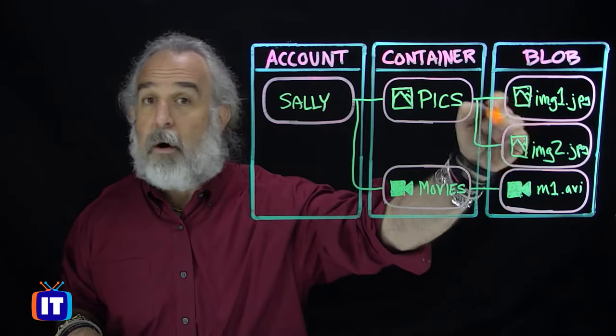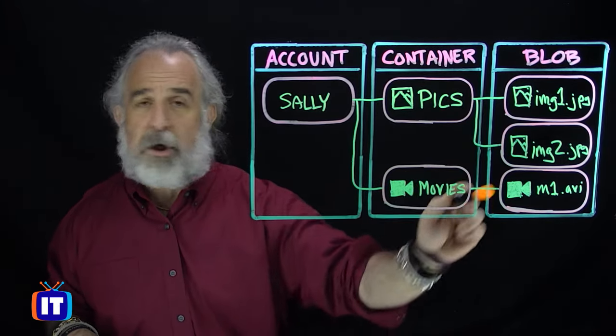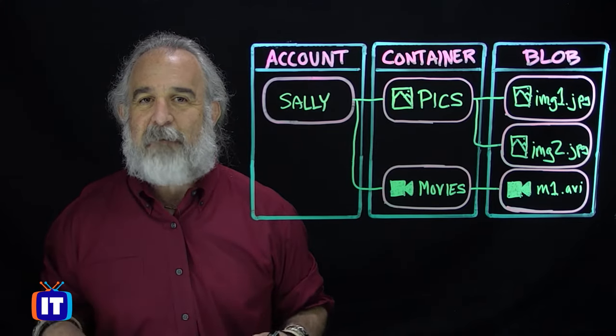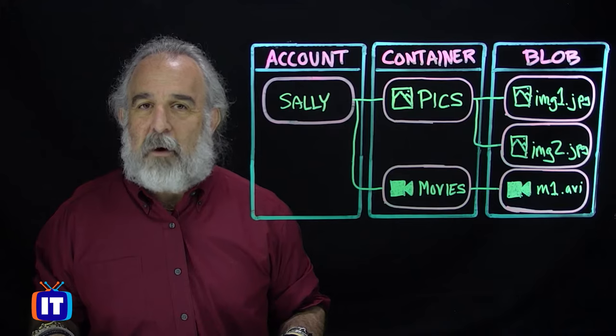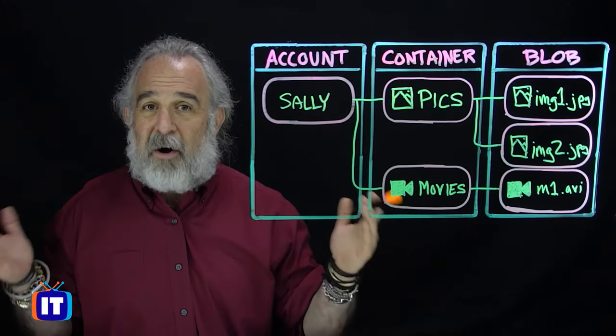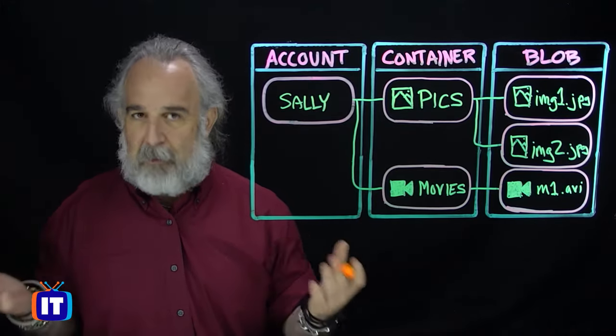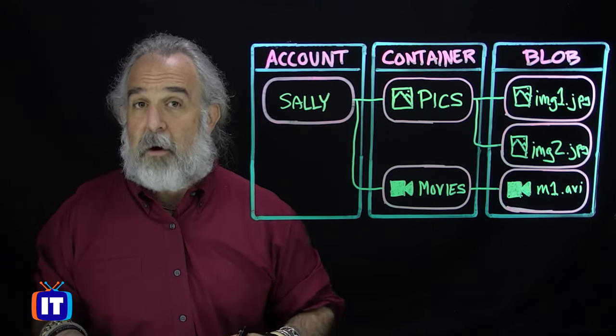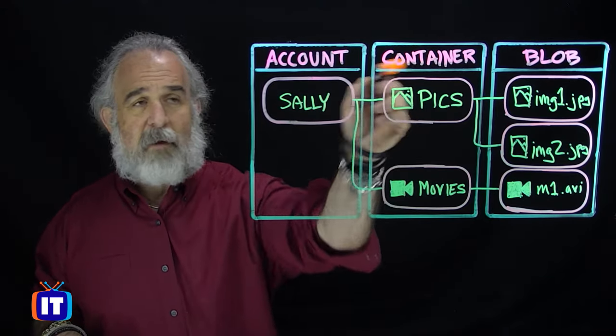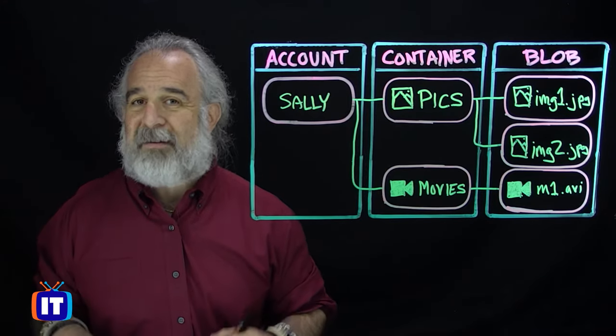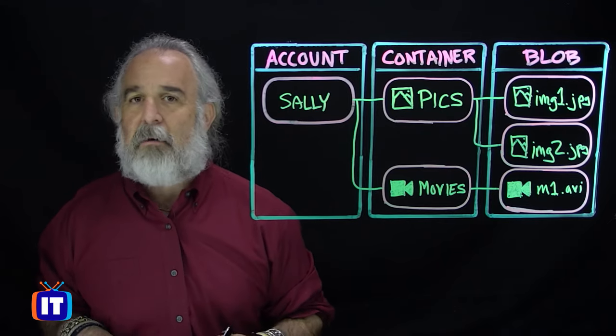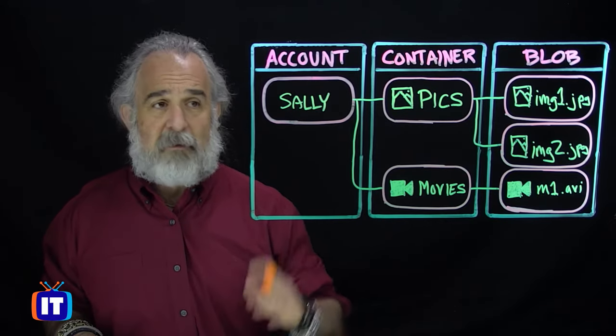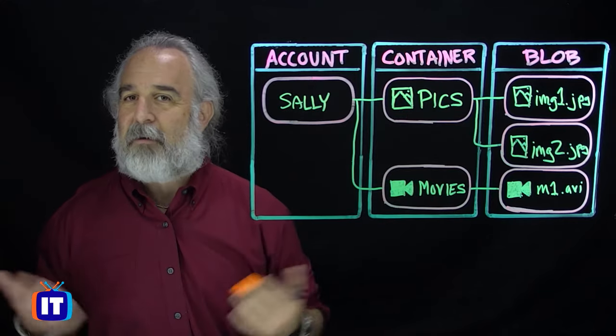We can have one or more of those files, image one, image two, maybe a movie file, an AVI file, and a whole bunch more. In the language of Azure Blob Storage, we call those blobs, just large amounts of objects, typically unstructured in nature, that are going to be stored in one or more areas. In this case, we call those areas containers.